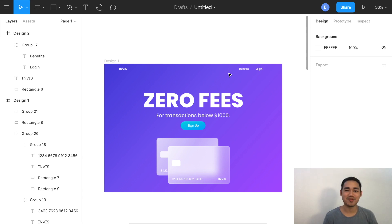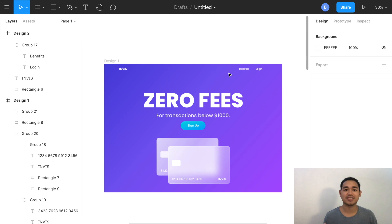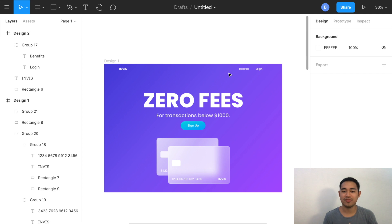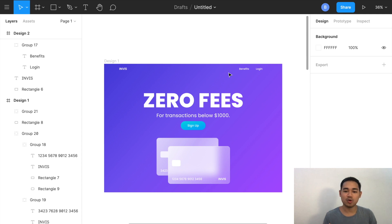Hey everyone, today I'm going to be showing you how I created this super simple website design in Figma. There's a trend floating around called glass morphism effect, so I figured I'd make my own little design and show you how I made it. This right here is the first draft.